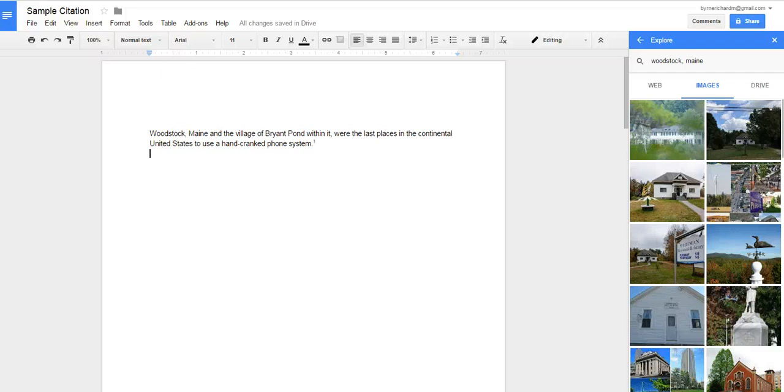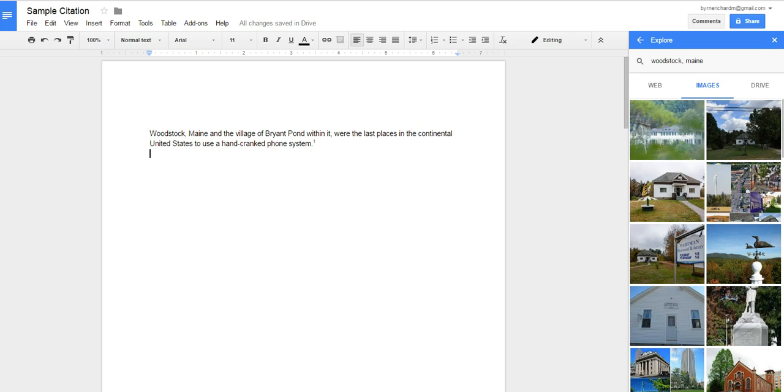Hi, this is Richard Byrne. In this video, I want to show you how you can cite the sources of images that you find using the Explore tool in Google Documents and Google Slides. Someone emailed me about this last night, and the best way to explain it is to show it.